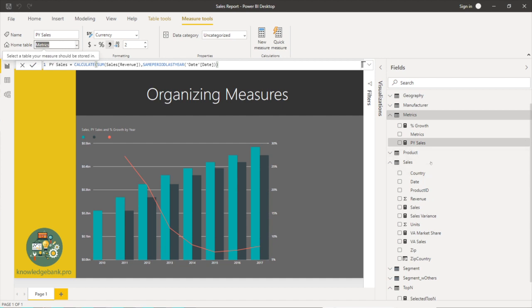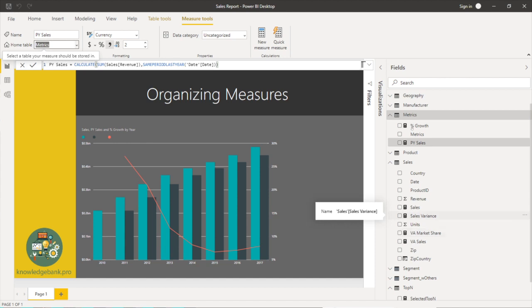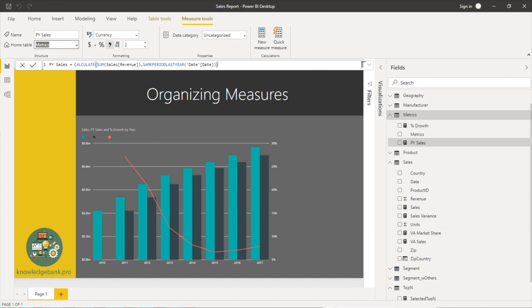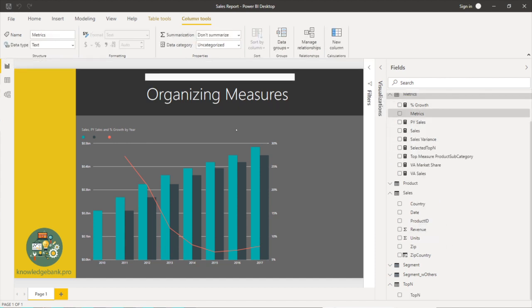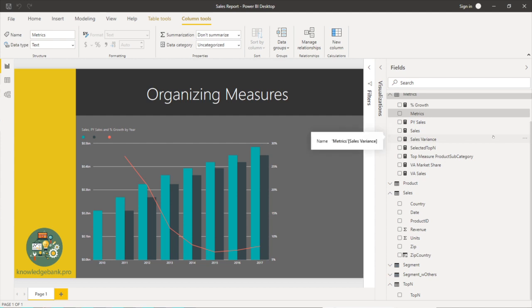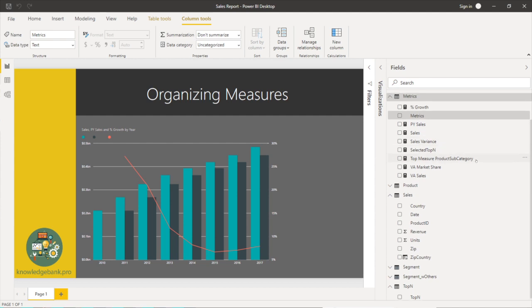Similarly I'm going to go about and move the remaining measures into this metrics table. So now I have moved all my measures into the metrics table.